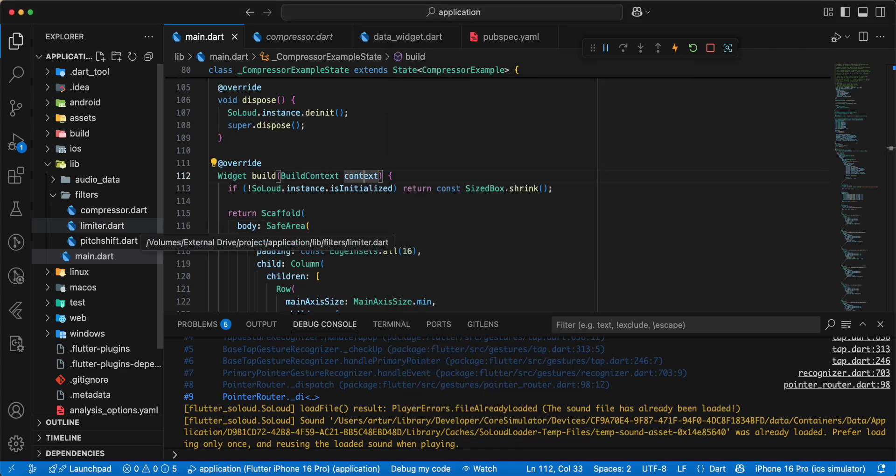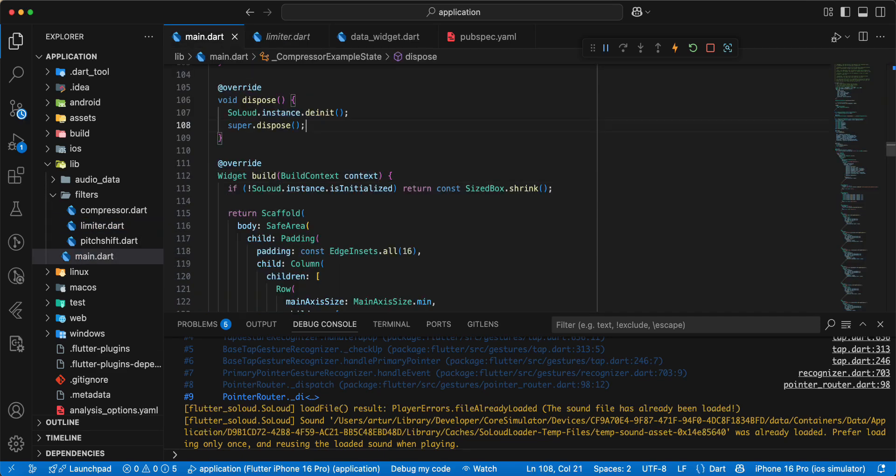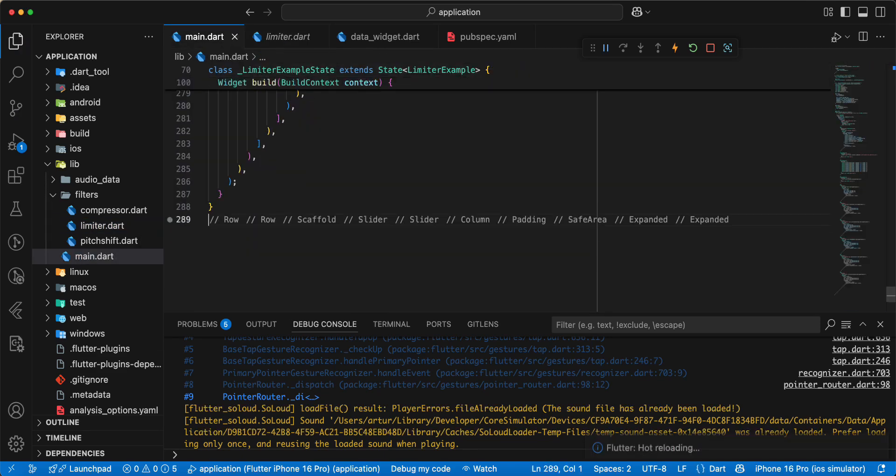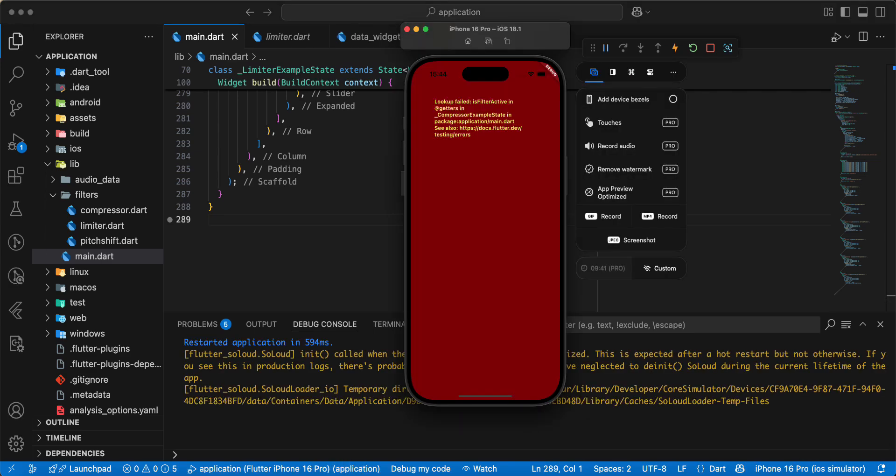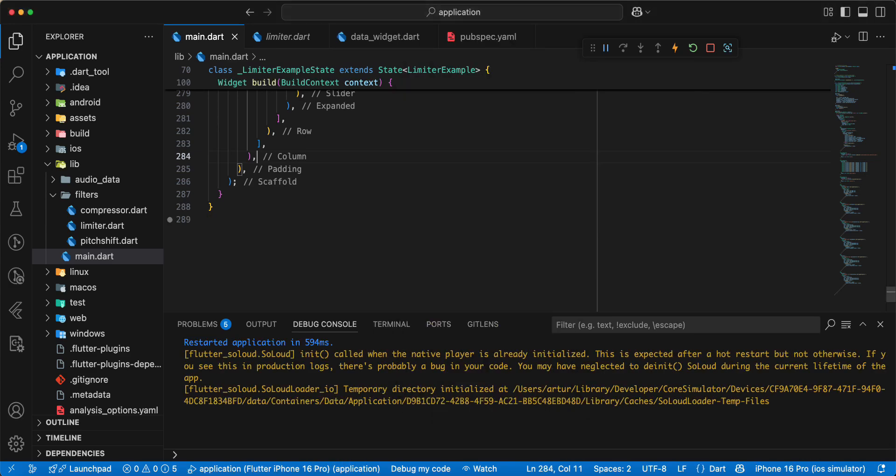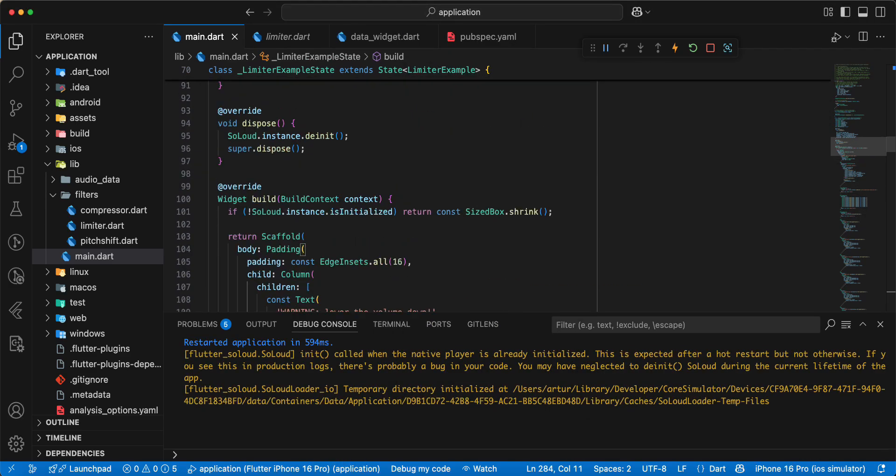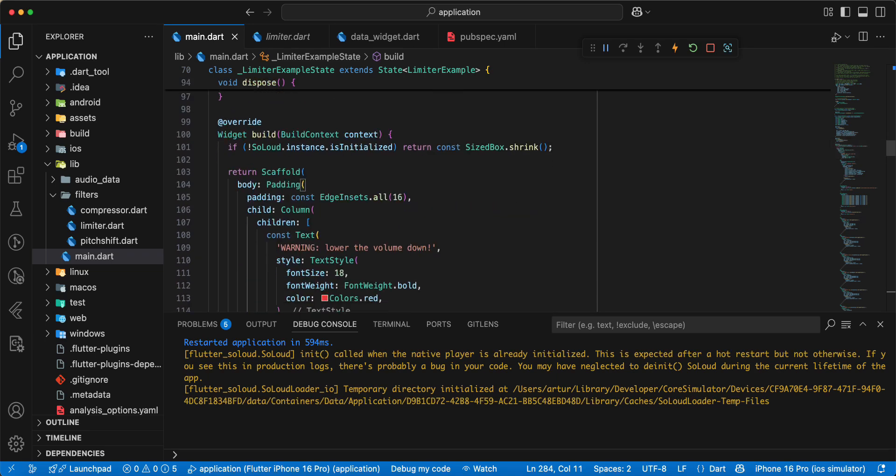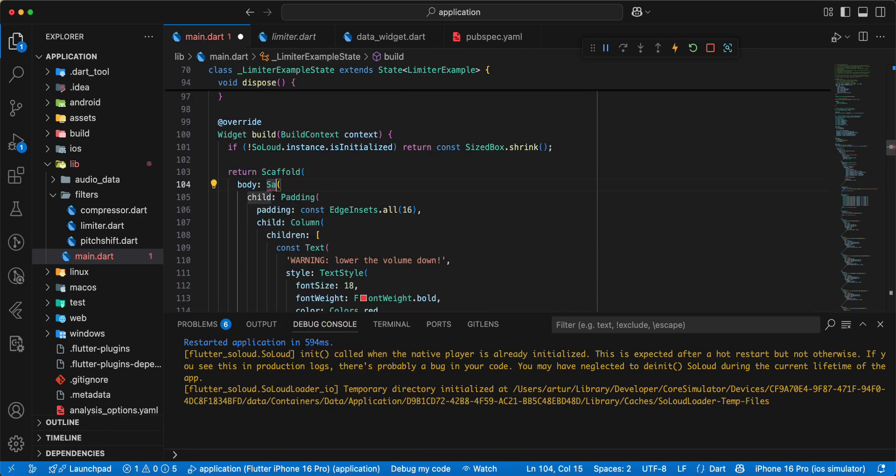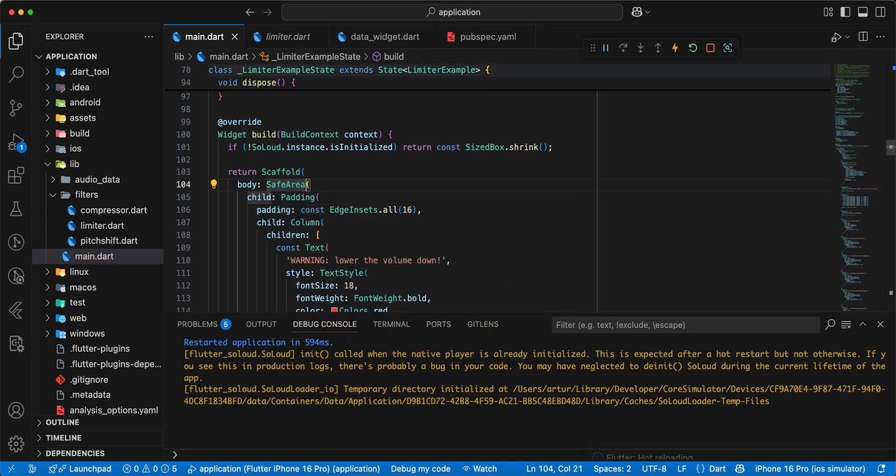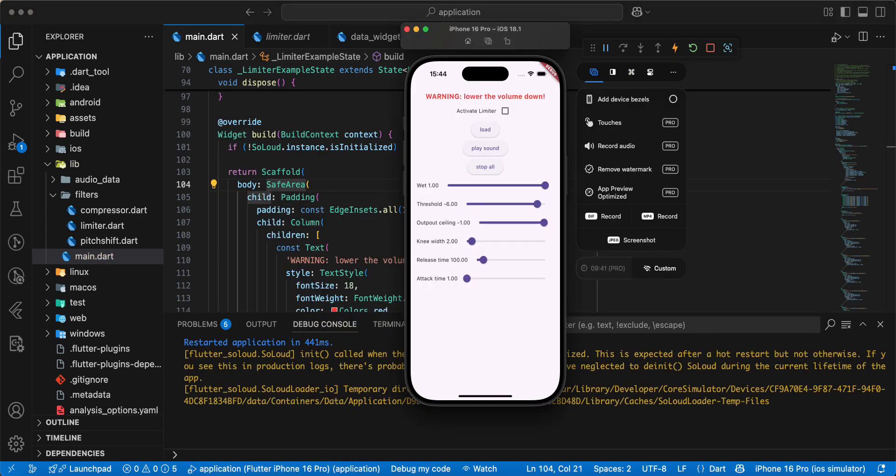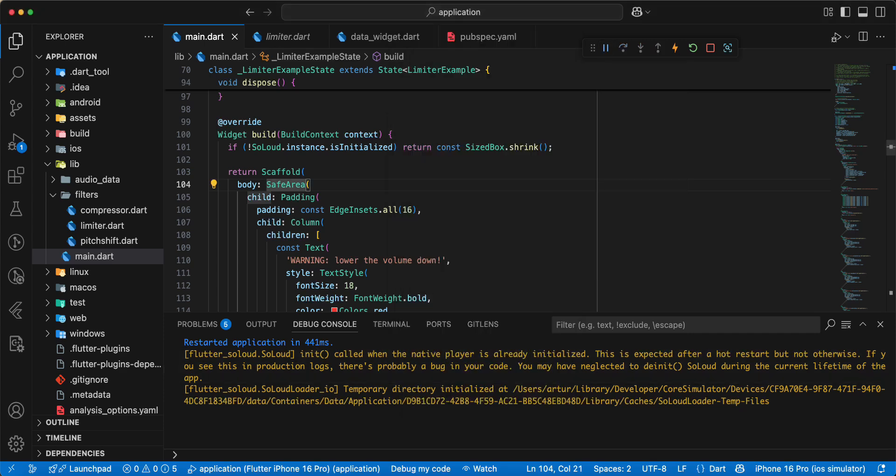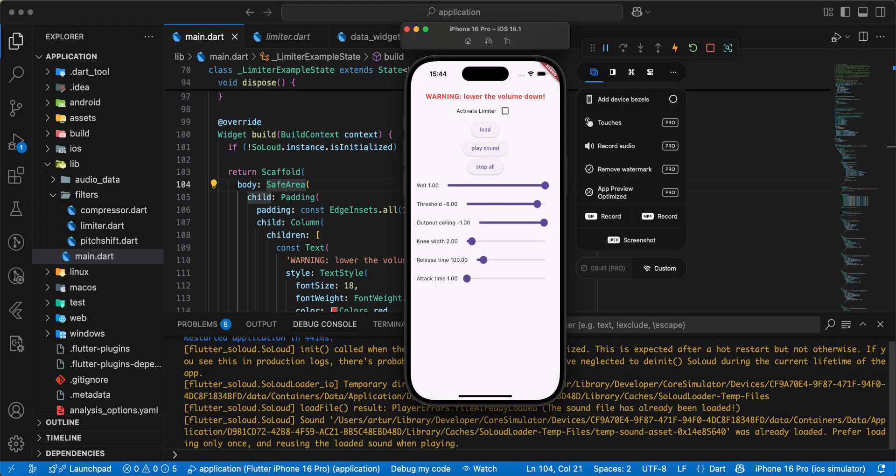Then we look at limiter. Activate limit.